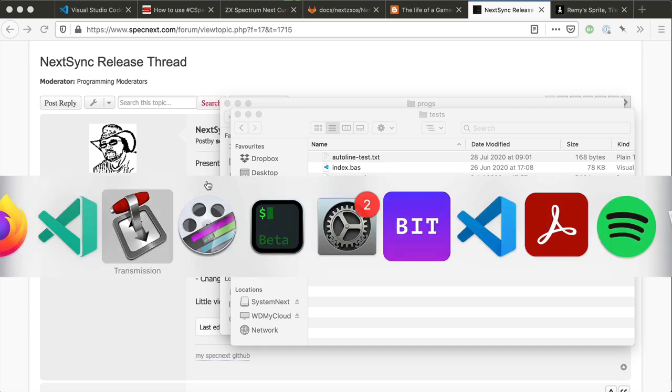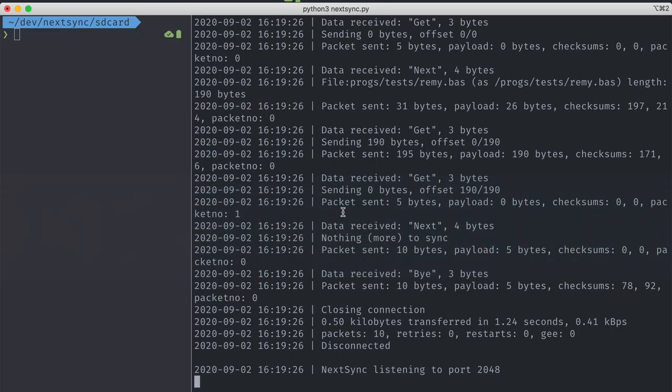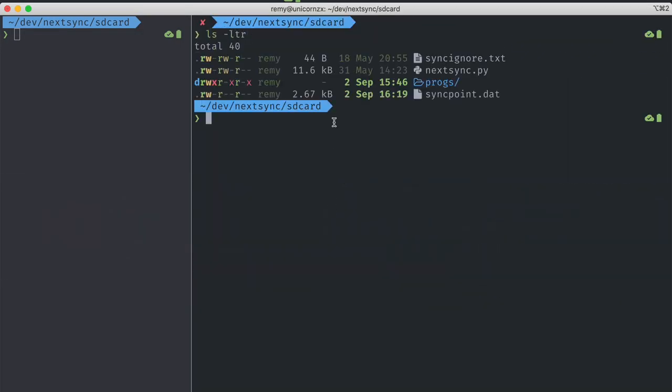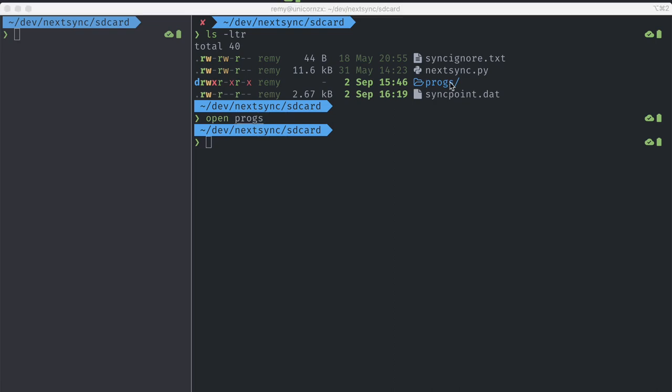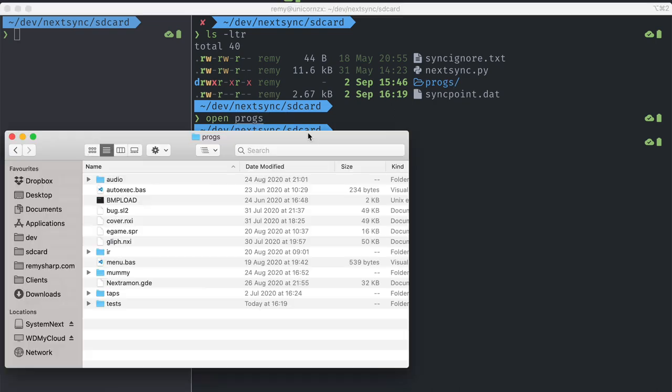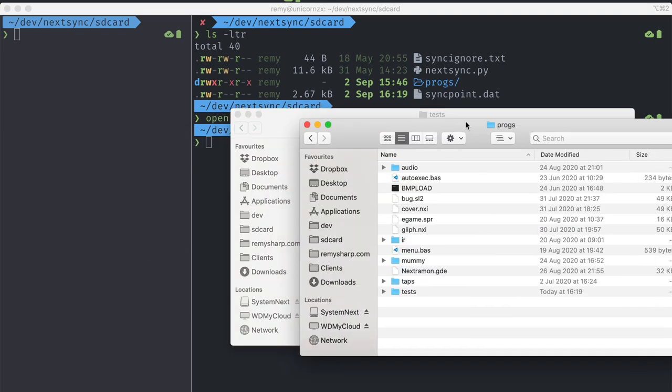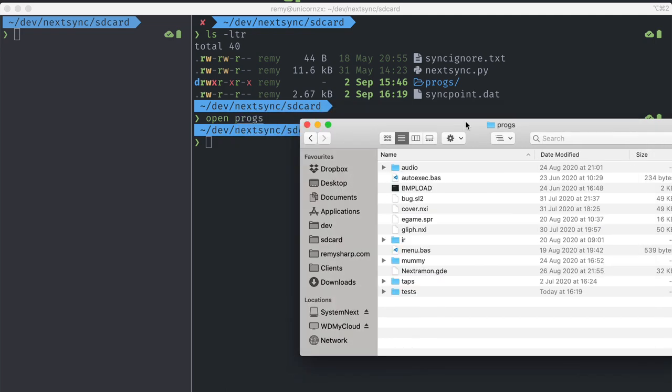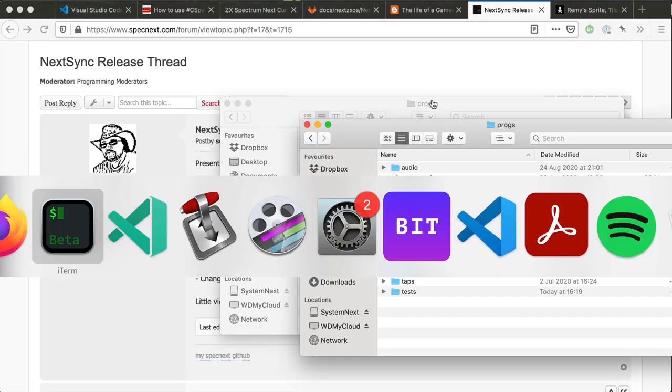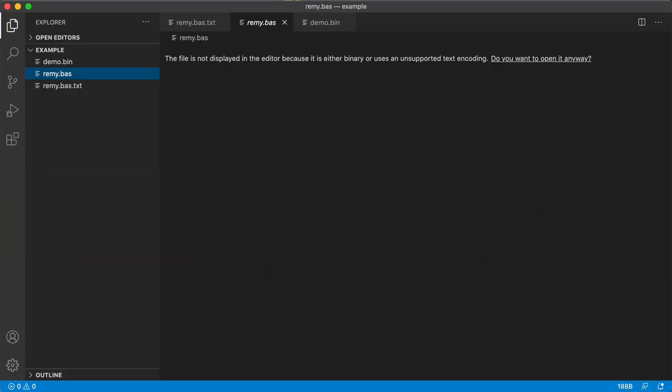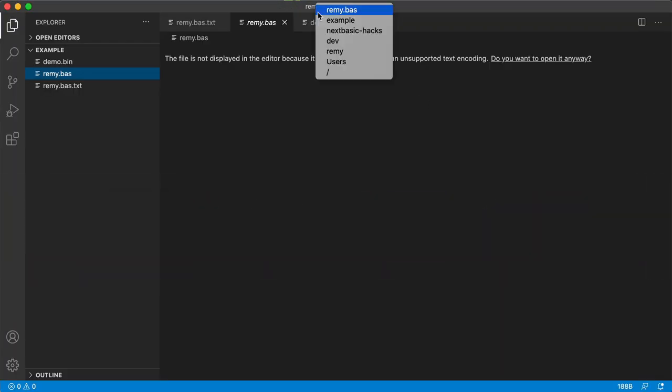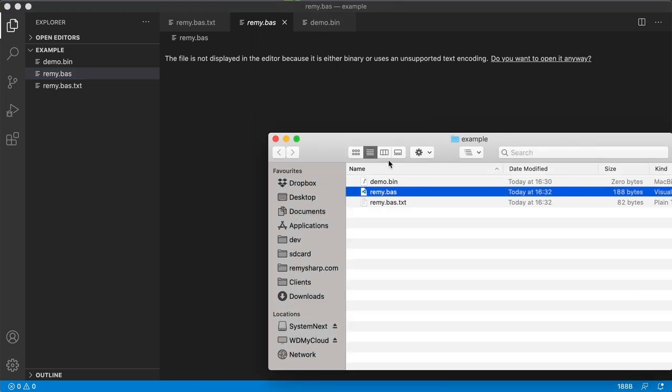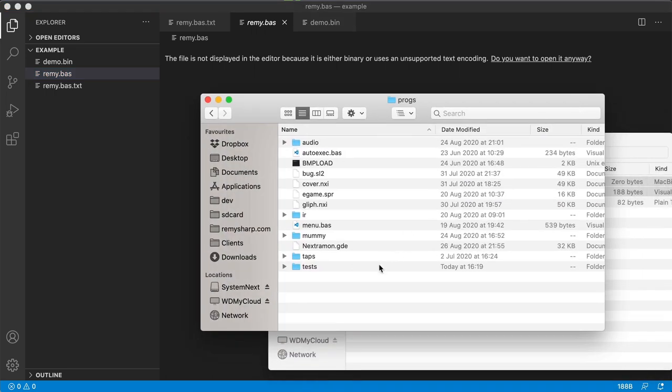It is a Python script which looks like this. So I've got a directory called SD card. I've got the Python script sitting in there. And I've got a progs directory. If I open dot progs, I'm going to copy the files from my example directory into that. So these two files, .bas.txt and .bin, go into dot progs.